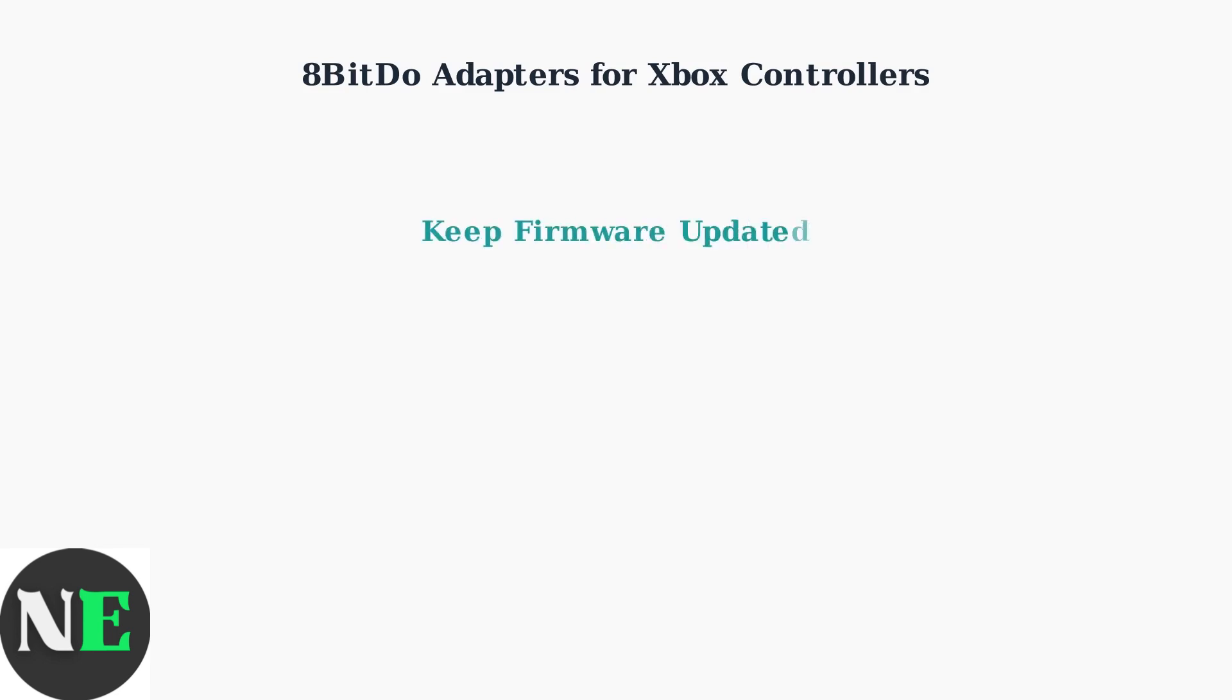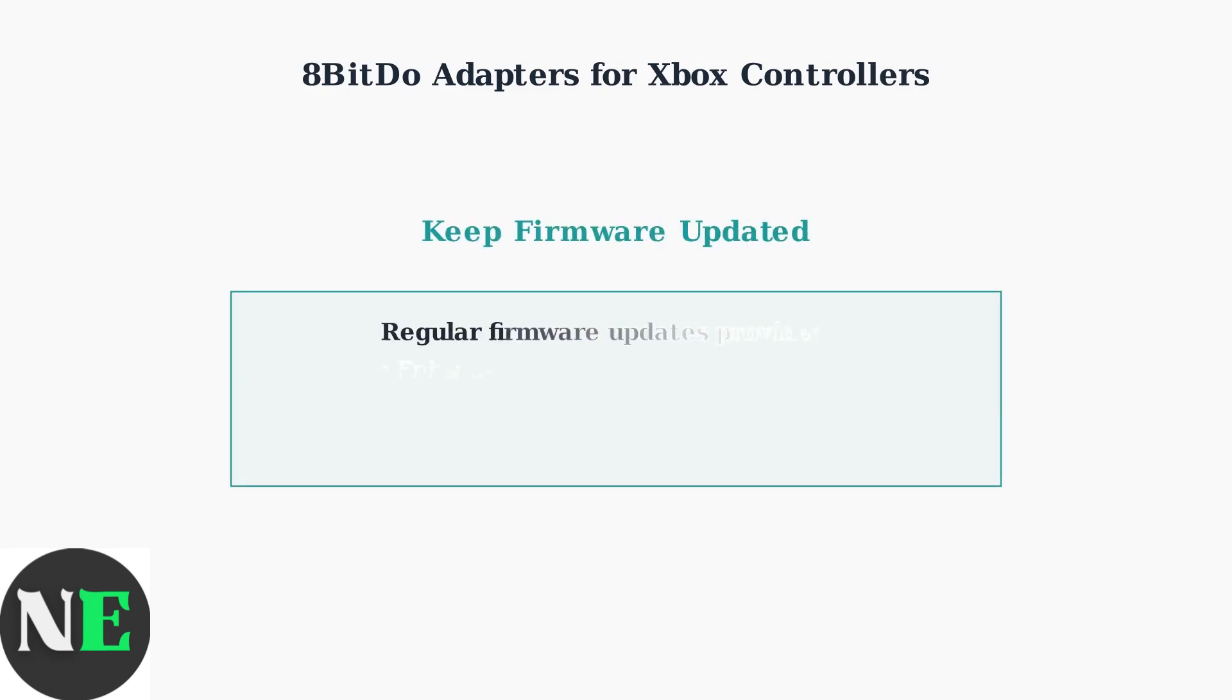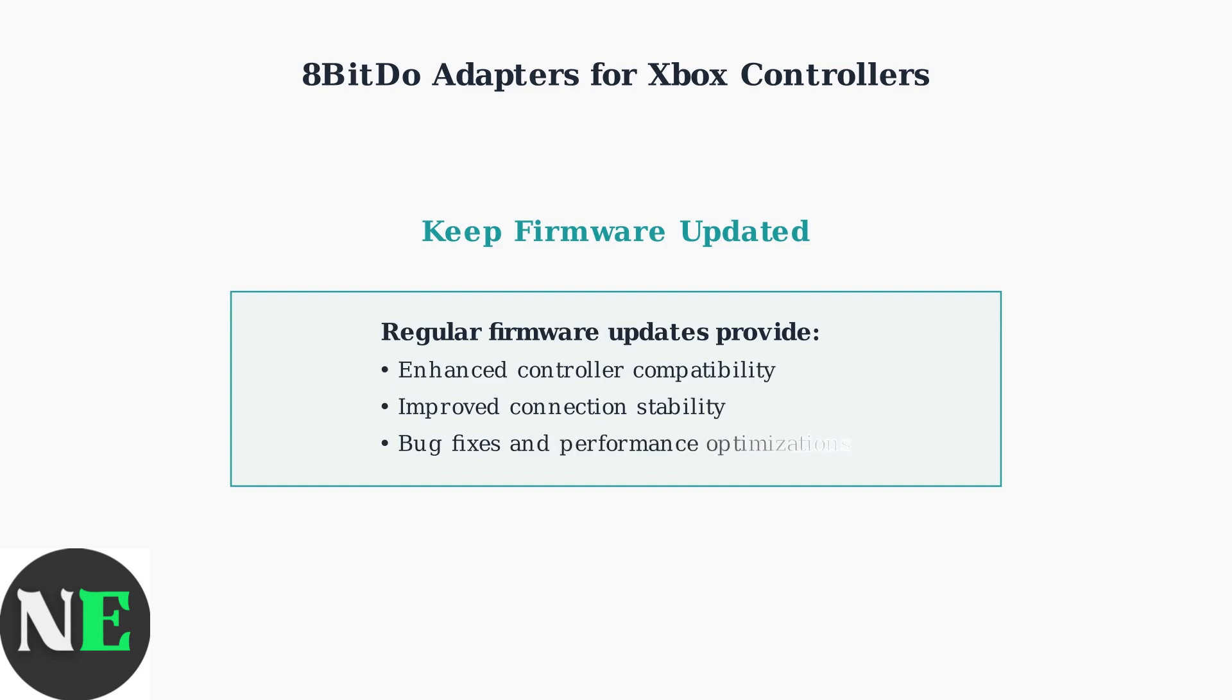To ensure optimal performance, keep your 8-BitDo adapter's firmware updated. Regular updates improve compatibility with new controllers and enhance connection stability.